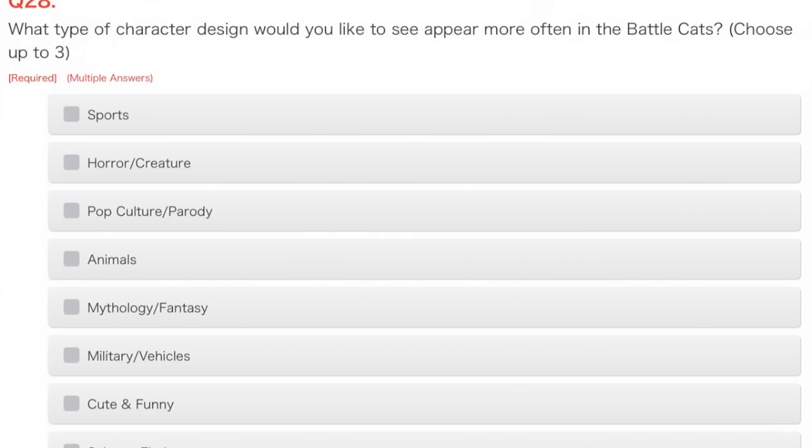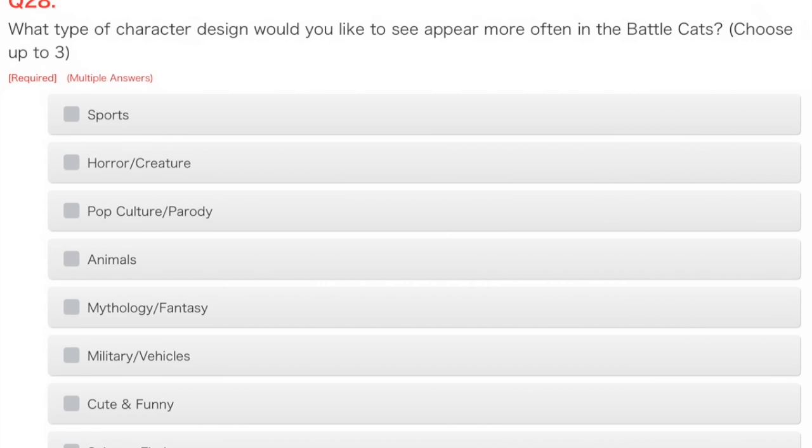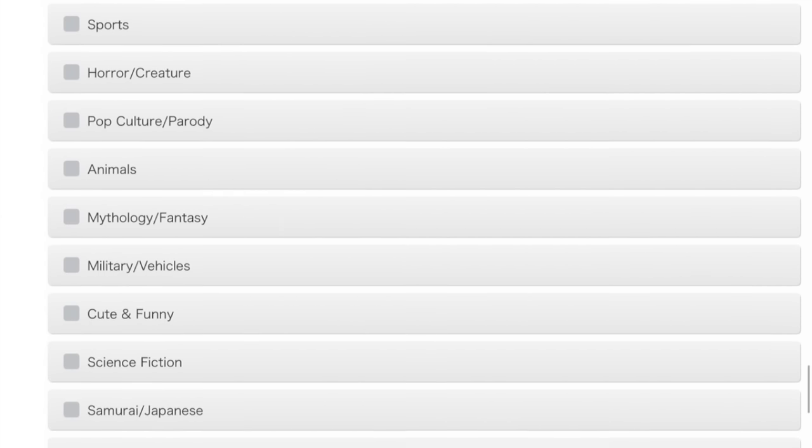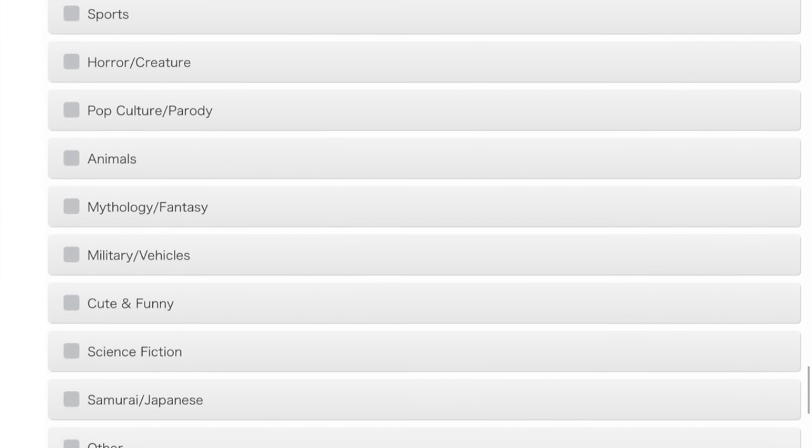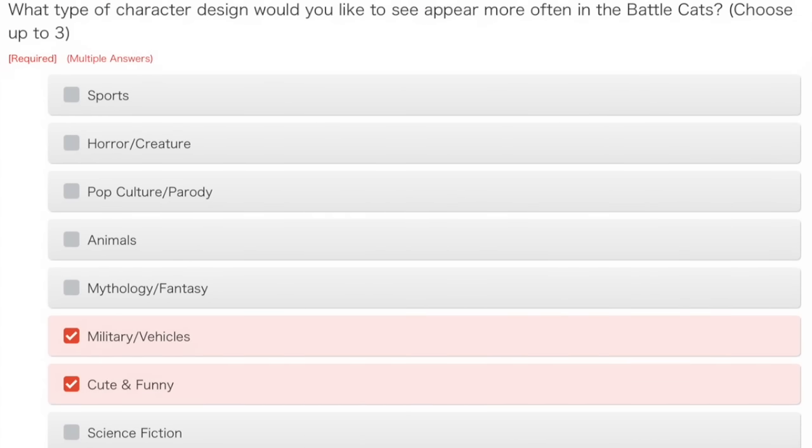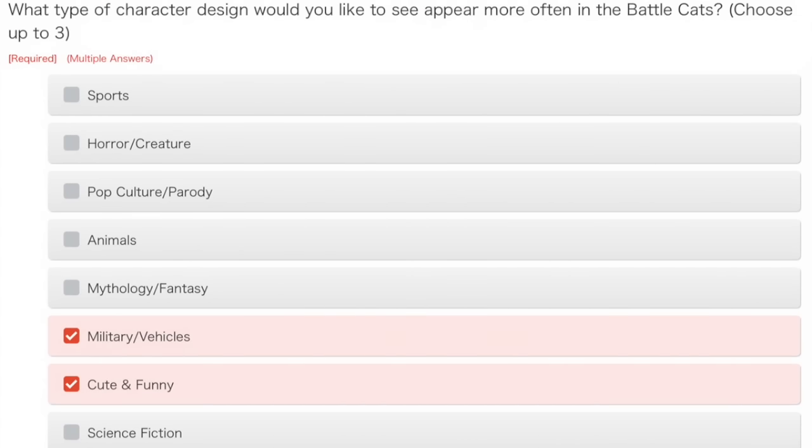Question 28. What type of character design would you like to see appear more often in the Battle Cats? Choose up to three. I like vehicle ones, even though I don't really have any. Cute and funny, definitely. And animals. Animals are fun.